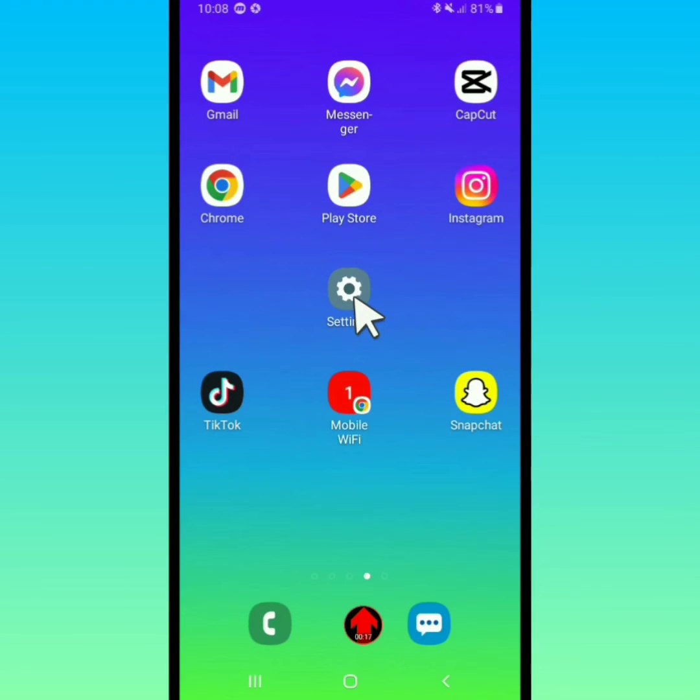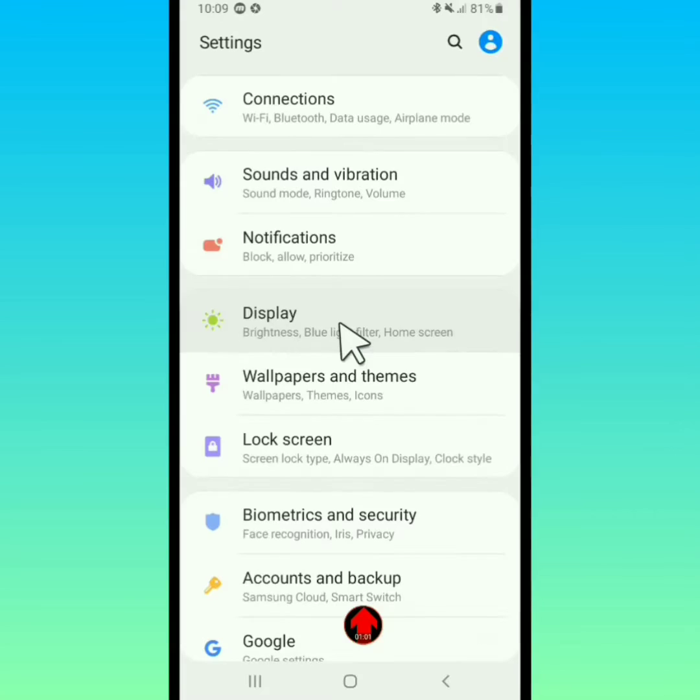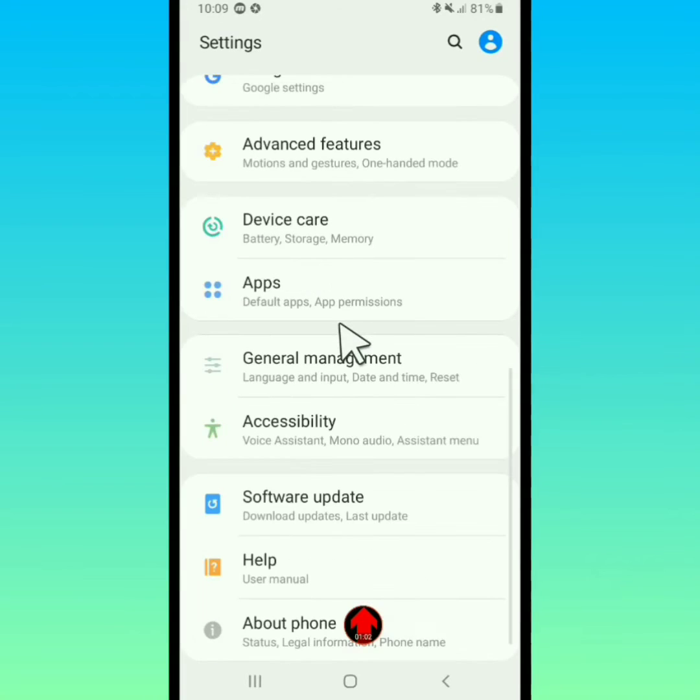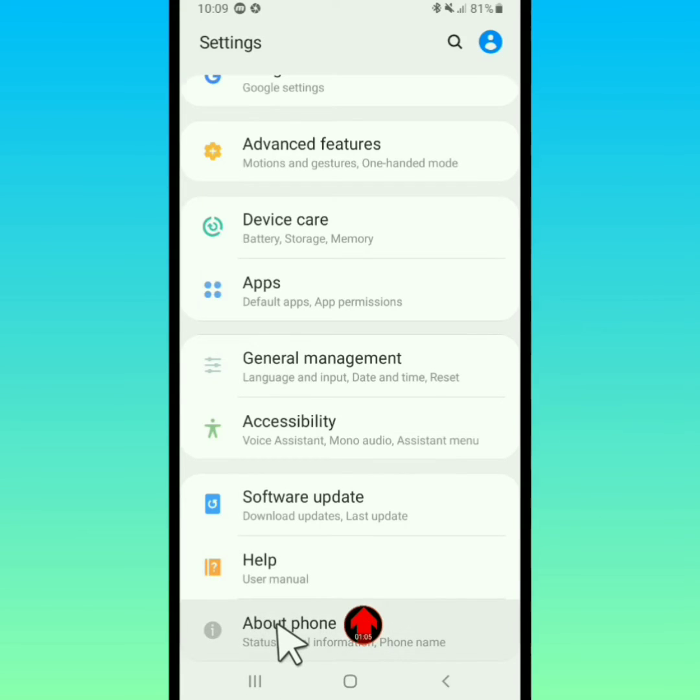First of all, open your mobile phone settings and reset your mobile phone network. Now tap on mobile phone about.